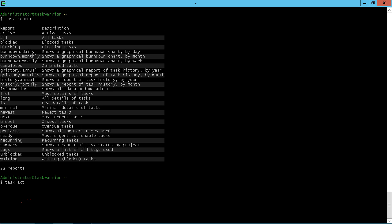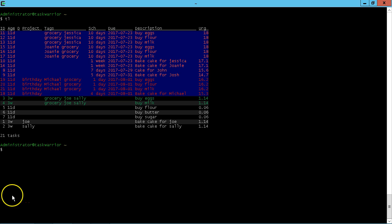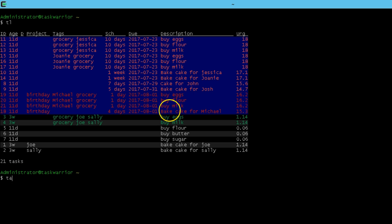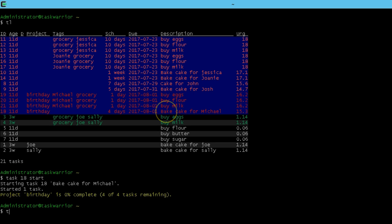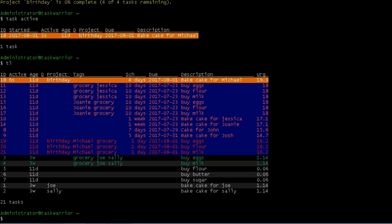So if I do a task active, I have no active tasks. So let's make a few tasks active. I'm going to go task or do a TL. So let's make one of these tasks active. So I'm going to do task, I'm going to choose 18 and then say start and so task 18 is started. So if I do task active, you can see there is task 18, it's in orange.